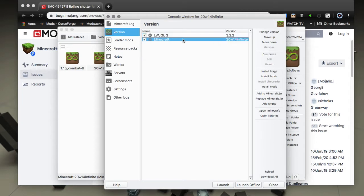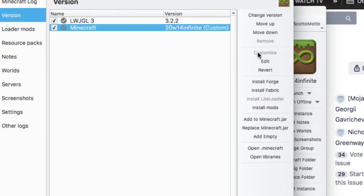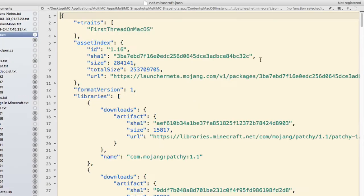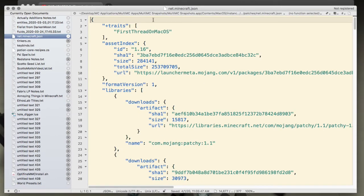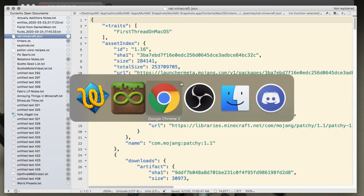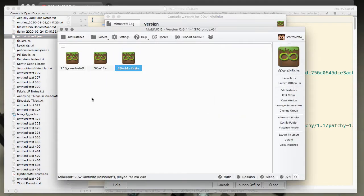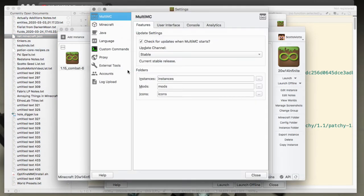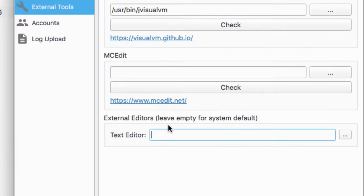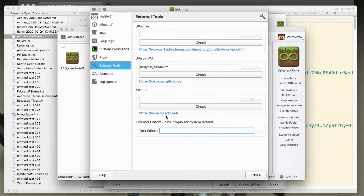Then we want to select our Minecraft version here and we want to customize it. So hit the customize button along the side here and then choose edit. Now you have to have a text editor mapped to get your JSON files for it to open. You can either do that system wide by right clicking on a JSON and choose open with application, or you can do it in multi MC under the global settings, get the settings button here and choose external tools and then assign a text editor down here at external editors.